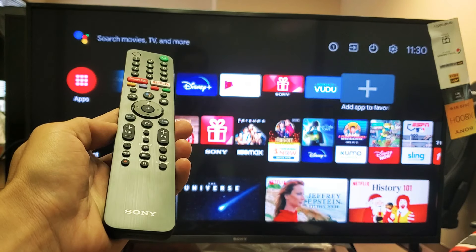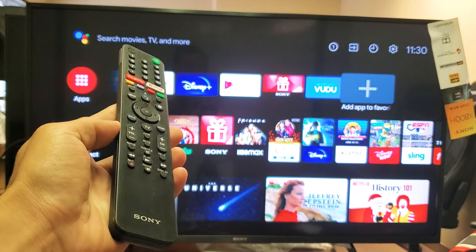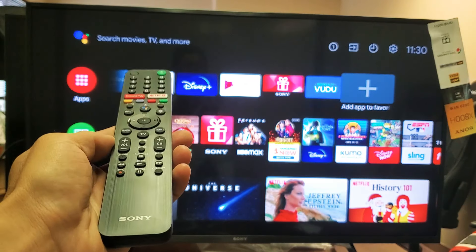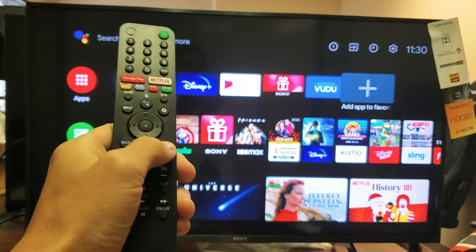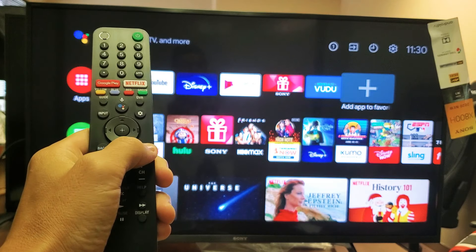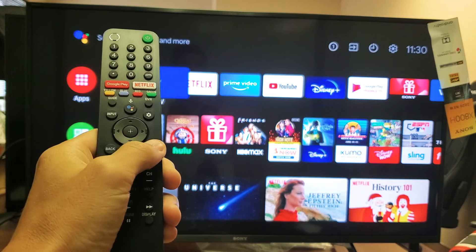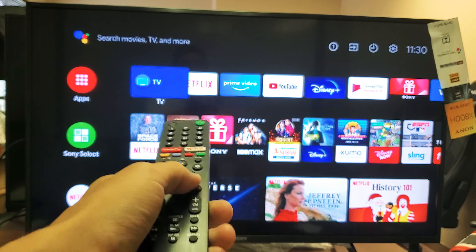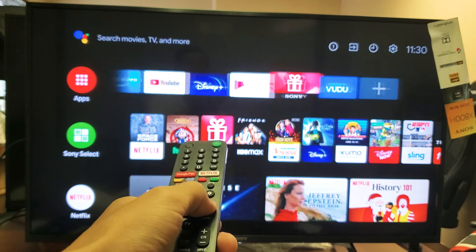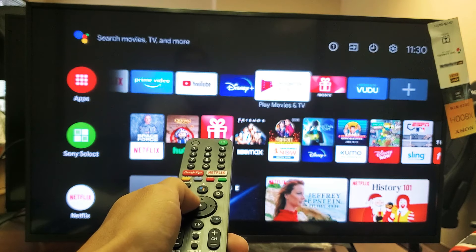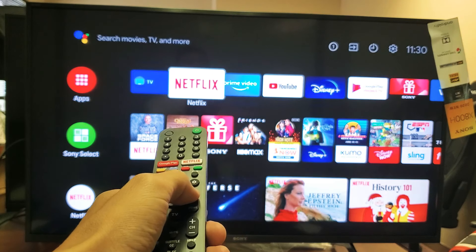We have a Sony Smart TV, the Android TV. I'm going to show you how to add apps to your favorites. First thing is just press on the home button here on the remote. Now you can see up here, these are all my favorites that I have on here for quick access.